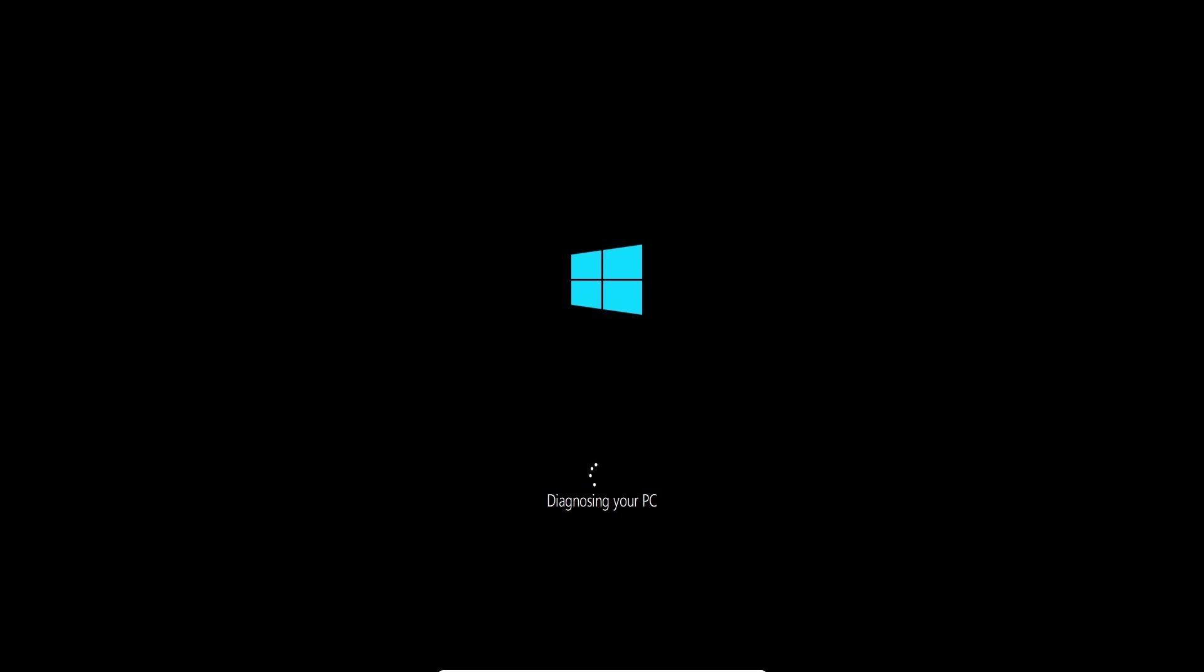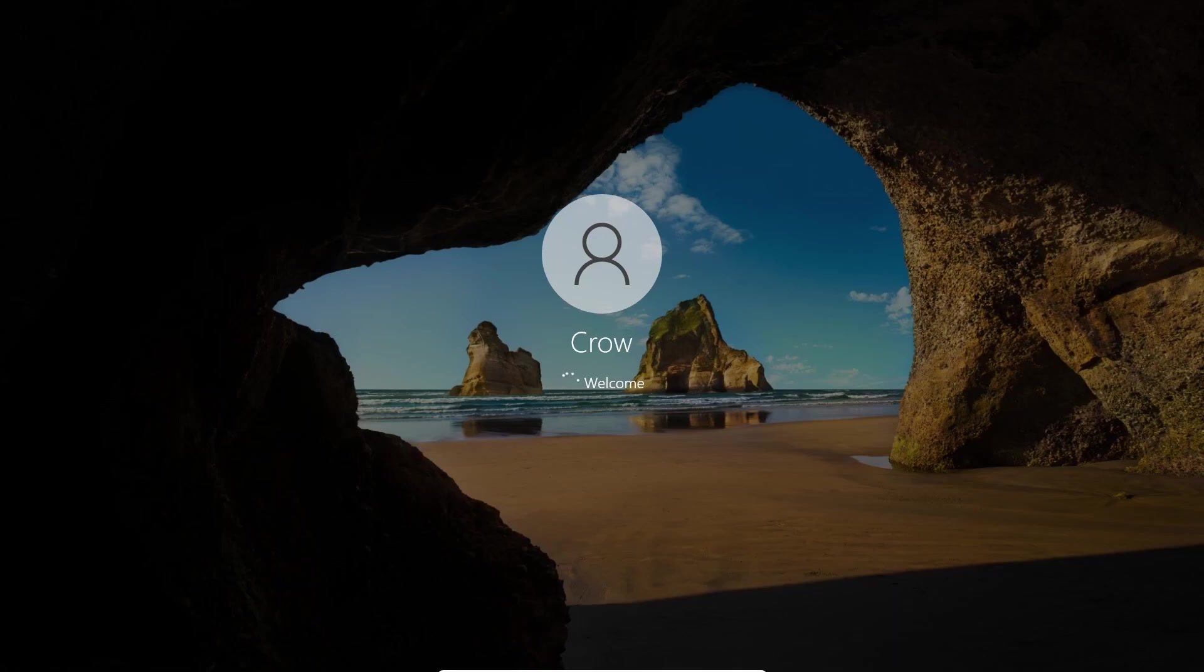As we can see it says it's diagnosing our PC and going to see if we can repair our PC for the broken files that we have created. And it looks like it worked because Windows looks like it's booting perfectly fine and we're loading into our account perfectly fine.